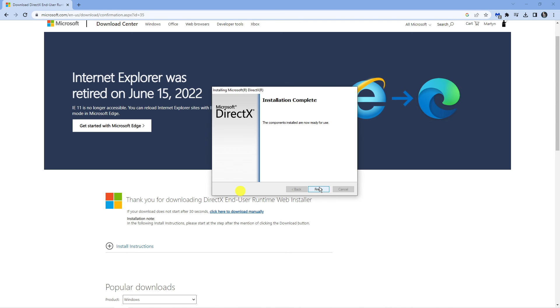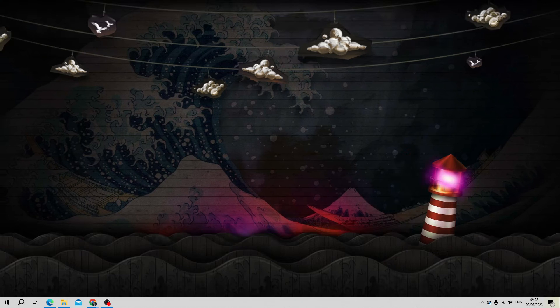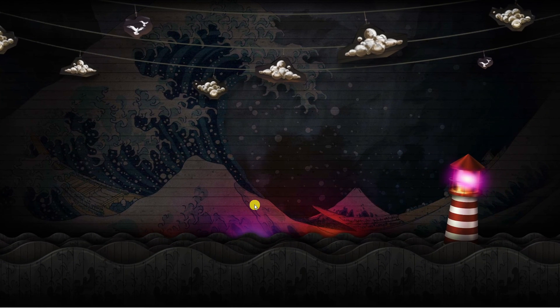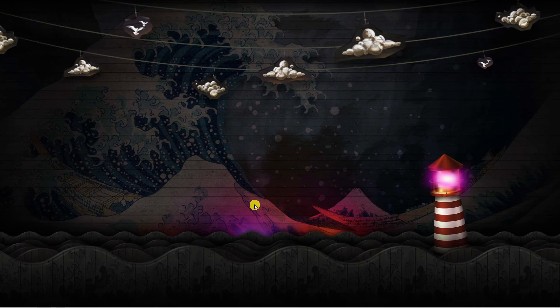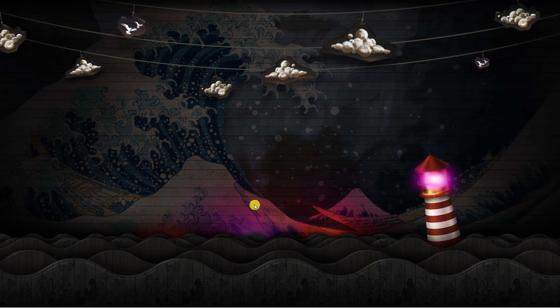Once you've finished all those steps, go ahead and restart your computer. Now if you try to start Valorant you should be able to play without experiencing that error.